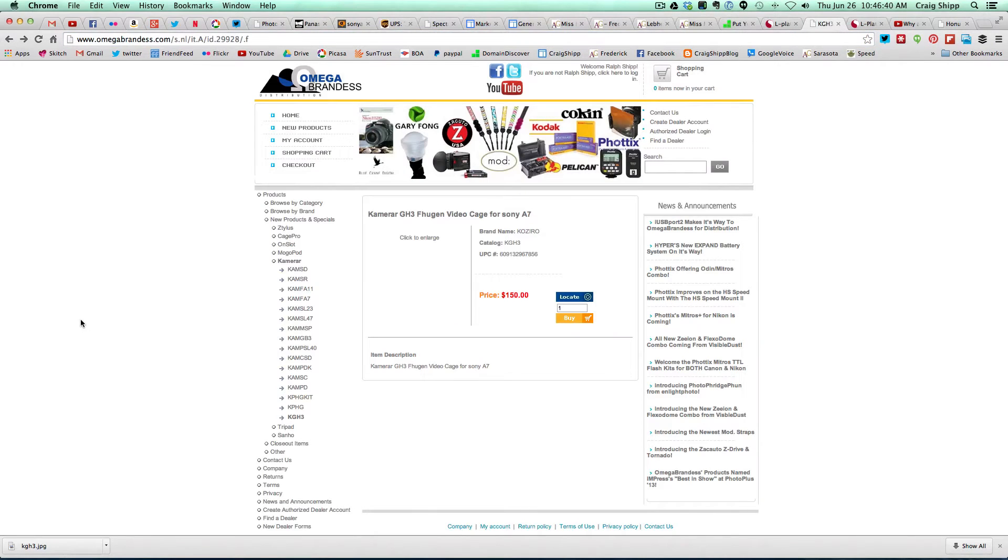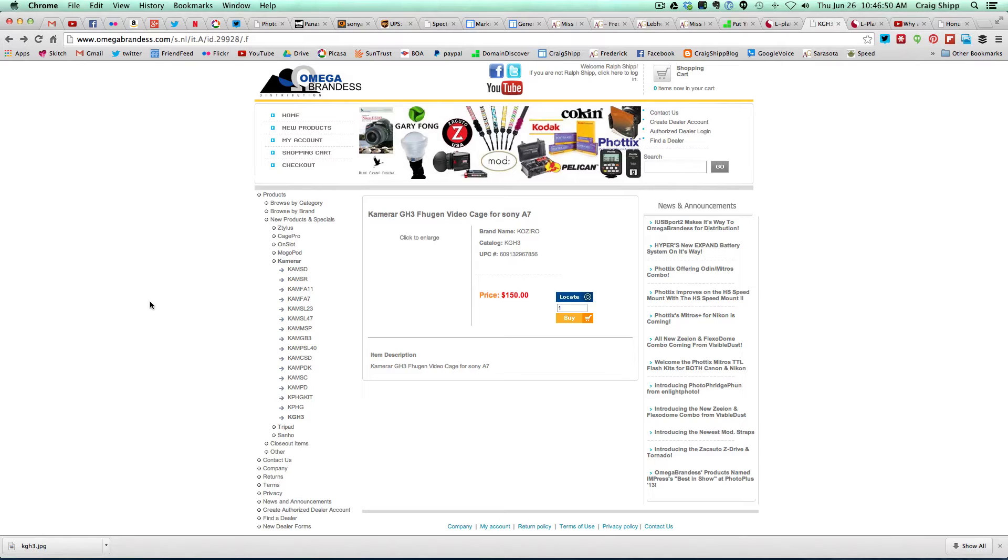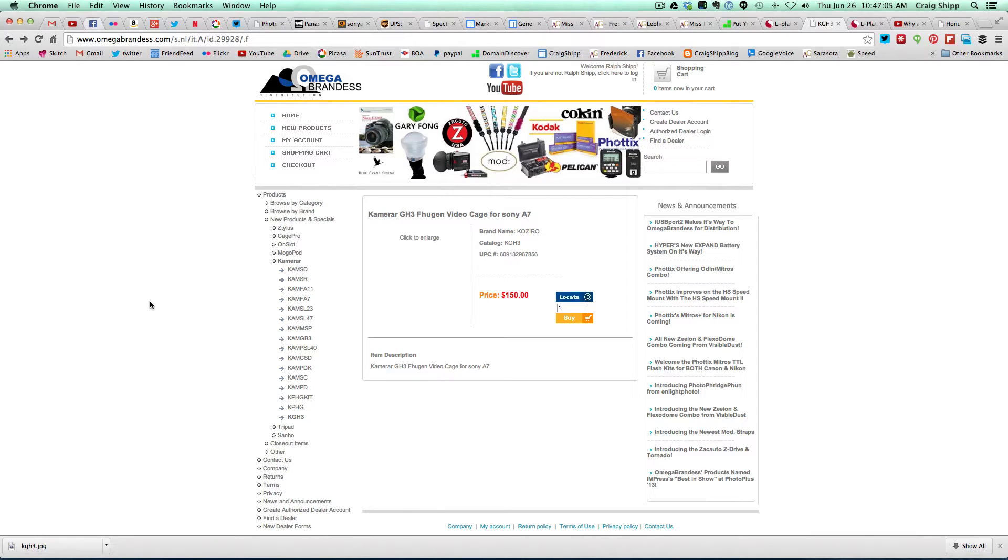Okay, so if you go to Omega Brandess dot com and you put in the search KGH3. KGH3 is their catalog number. It'll come up, and they just added this today. That's why there's no photo on here, and it's $150. You go ahead and go through the buy process, and that will get you on the waiting list.